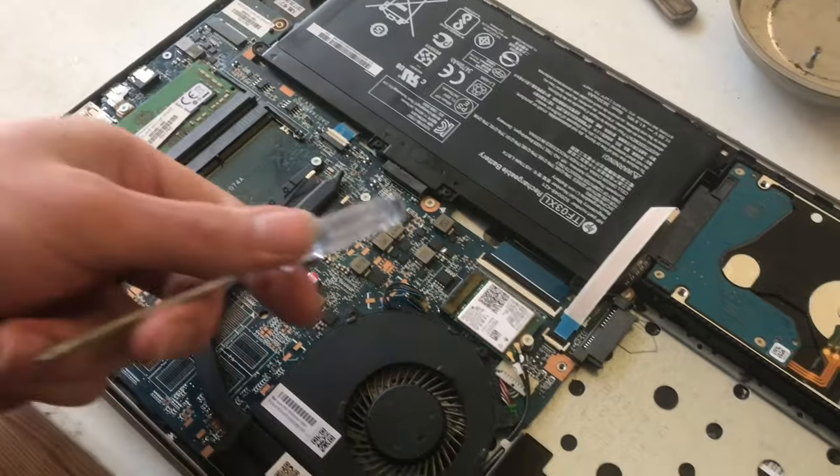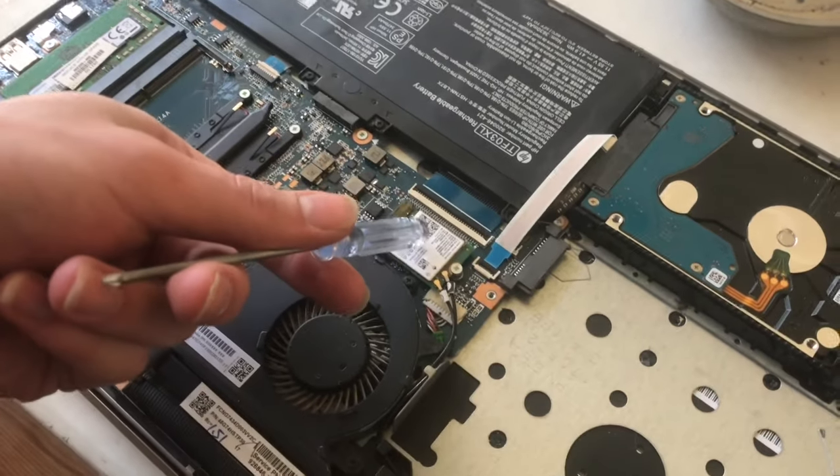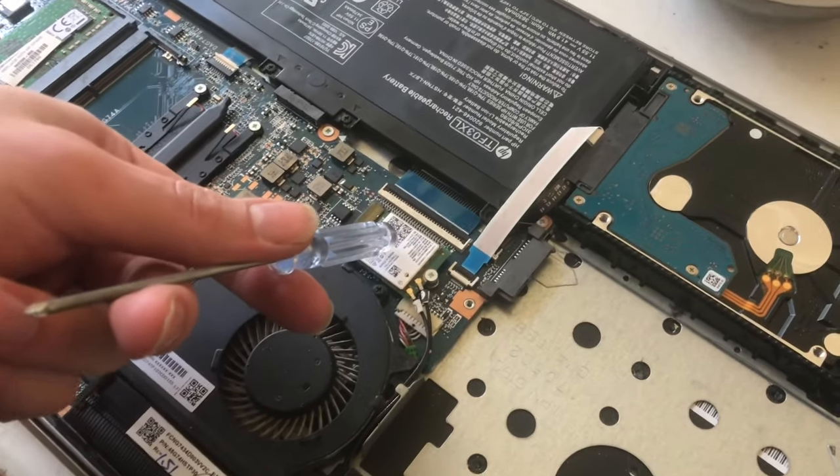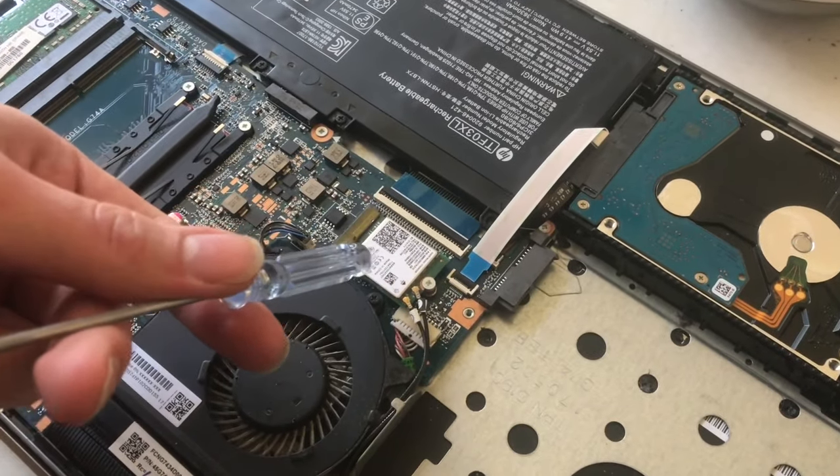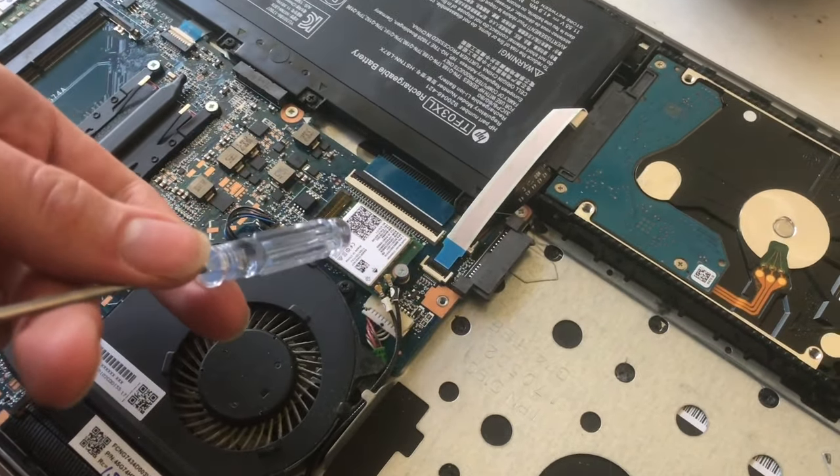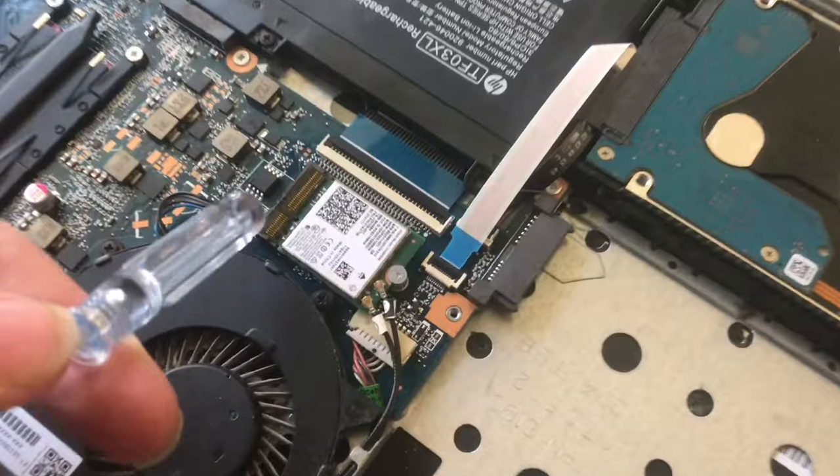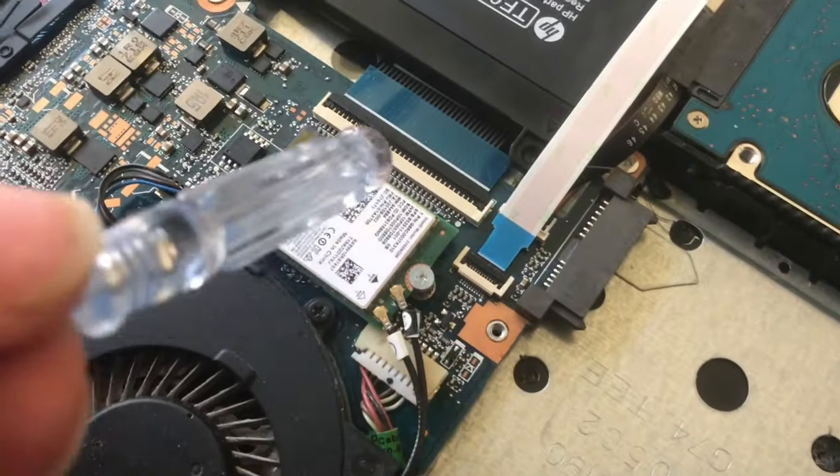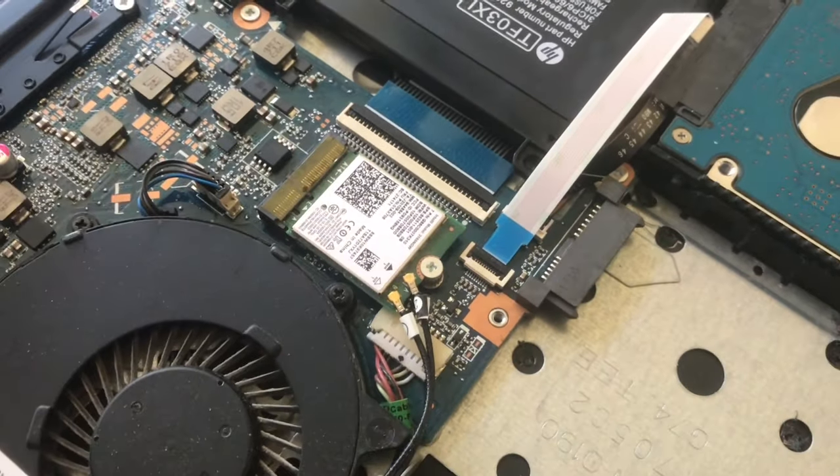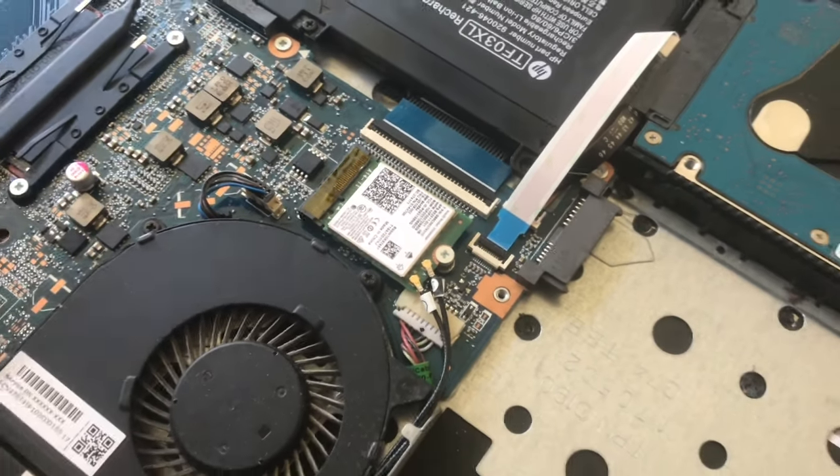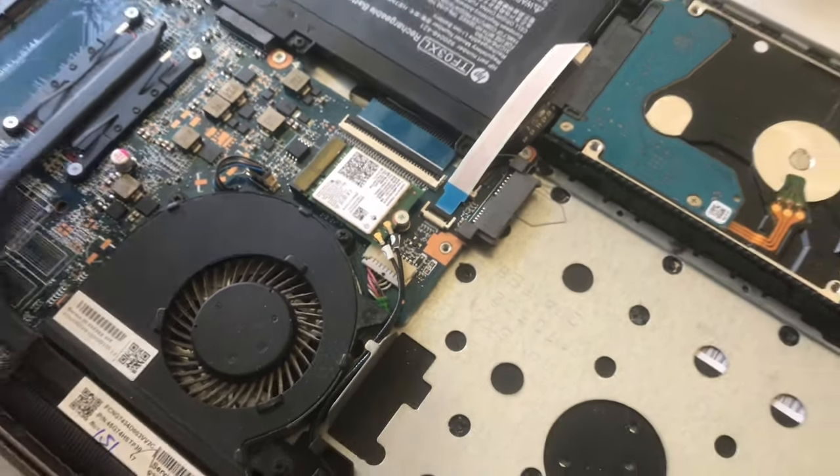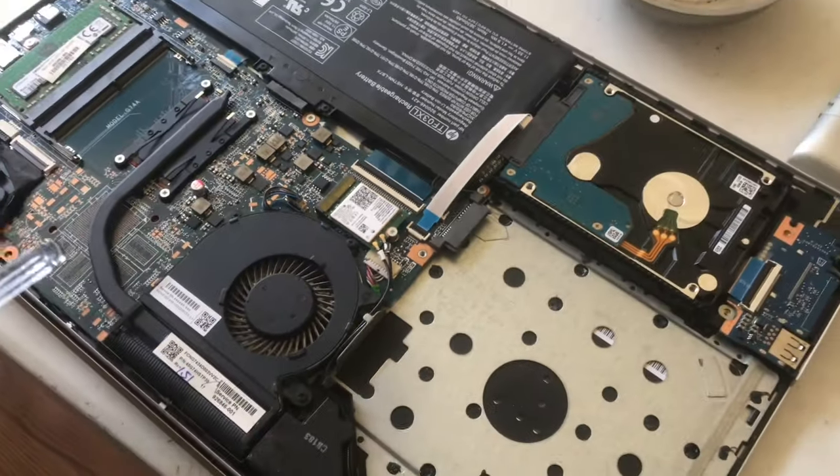This is the Wi-Fi card. And sometimes those also have Bluetooth. I don't know if this computer has Bluetooth.